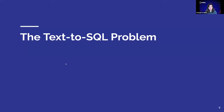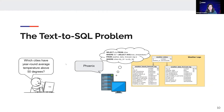So let's talk about the text-to-SQL problem. If we have a database like the example shown here, we want the system to be able to understand questions that the user poses using natural language. For example, the user asks which cities have a year-round average temperature above 50 degrees. The system understands this question, translates it into the SQL query shown here, executes the query, and returns the results back to the user. Using this translation capability, the user is completely shielded from the intricacies of the underlying system.